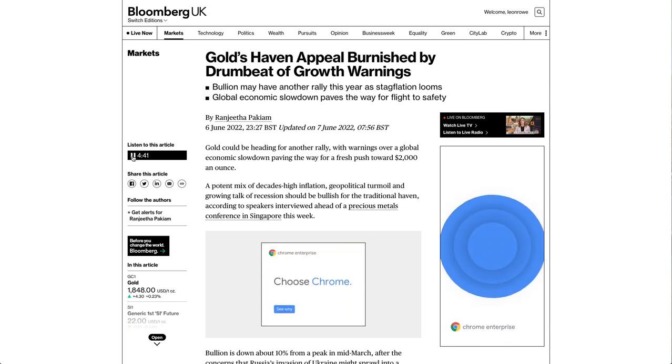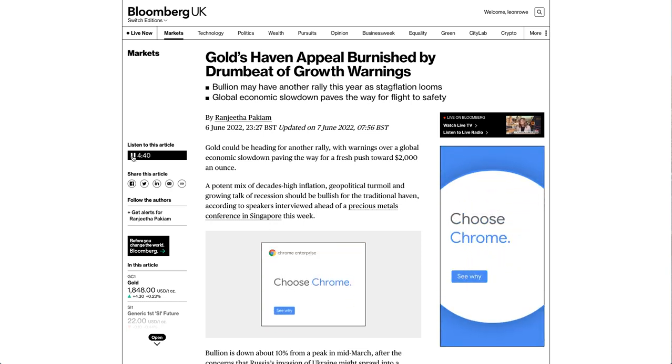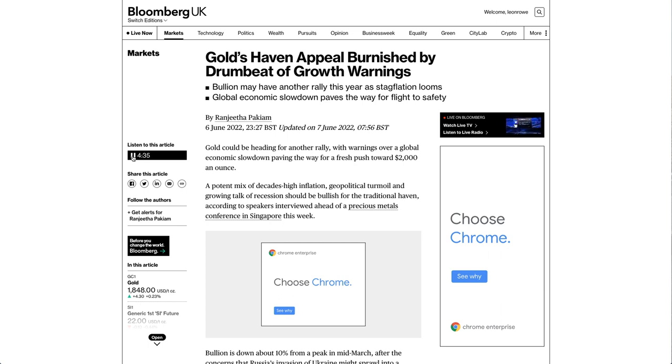Gold's haven appeal burnished by drumbeat of growth warnings. Gold could be heading for another rally, with warnings over a global economic slowdown paving the way for a fresh push toward $2,000 an ounce.